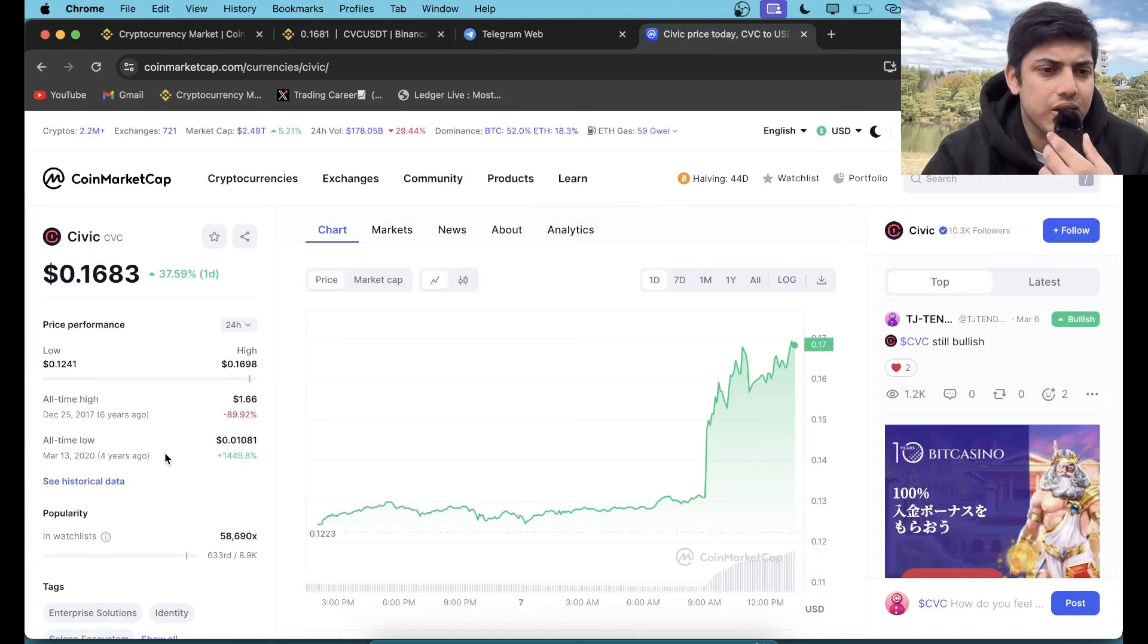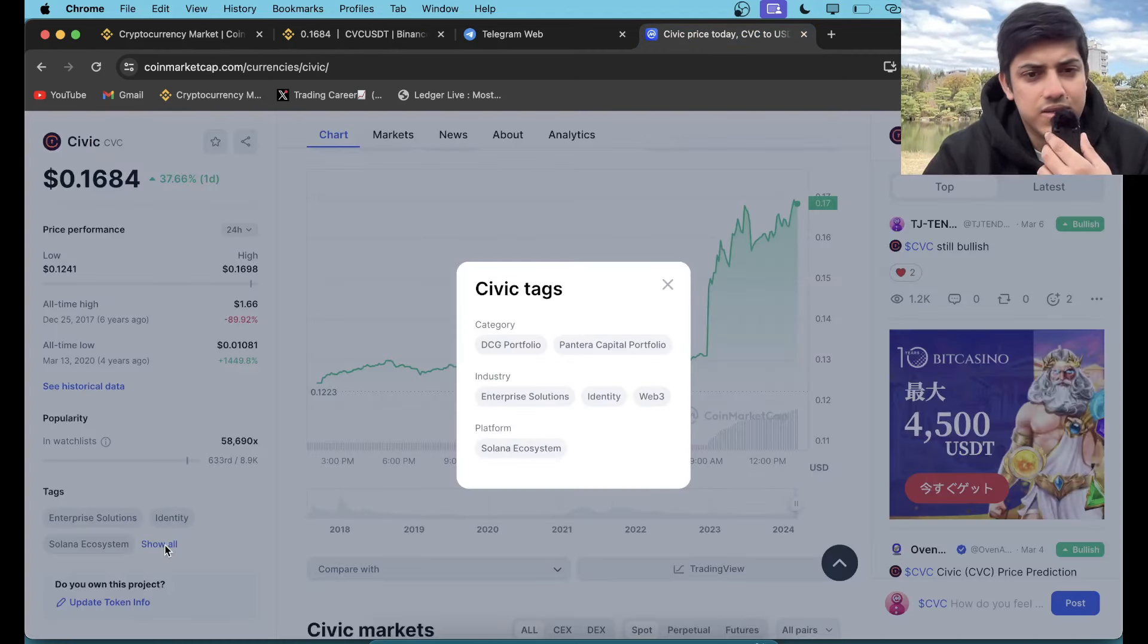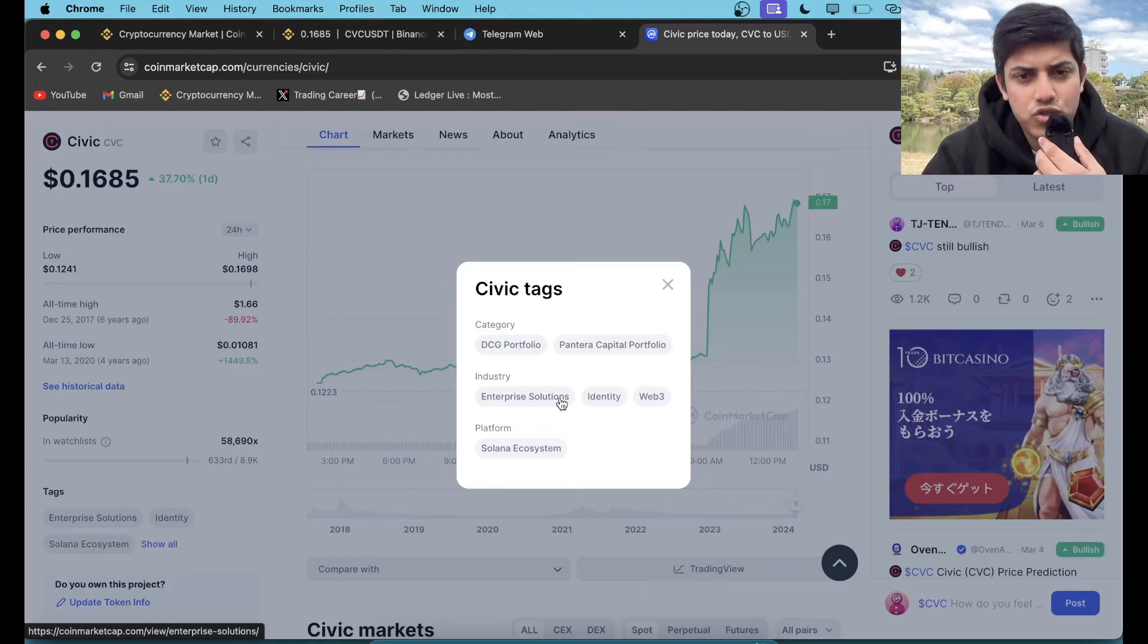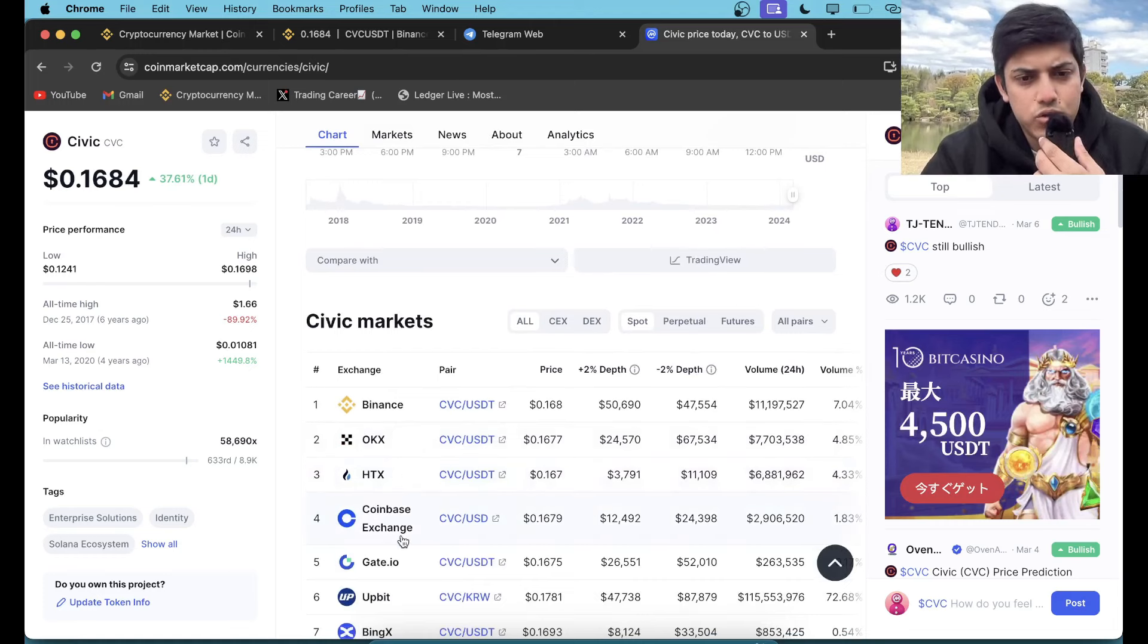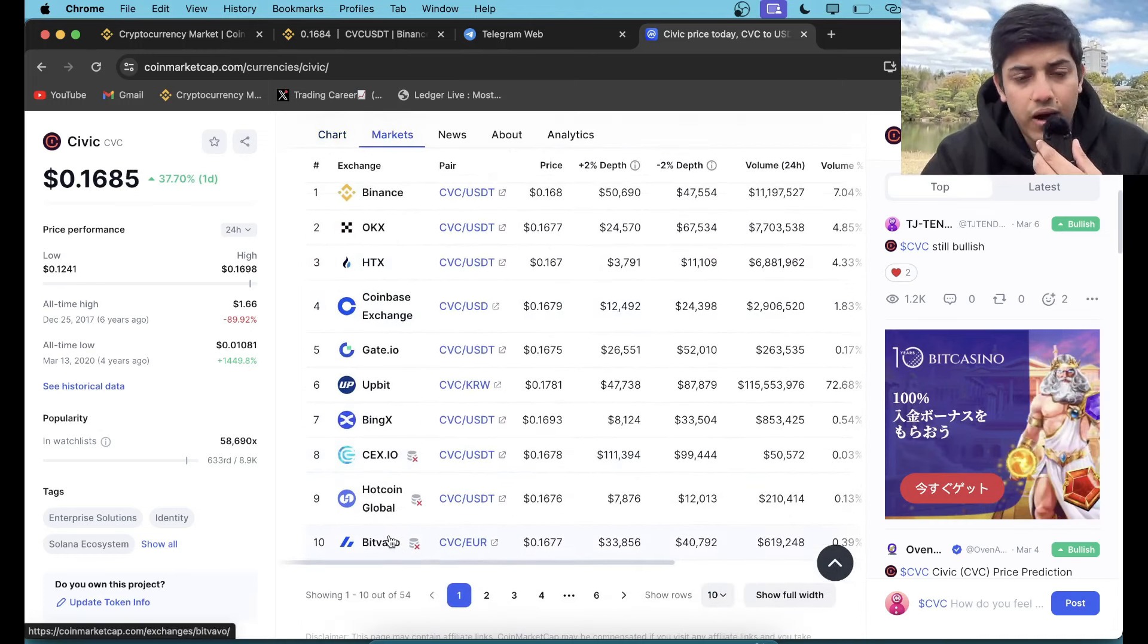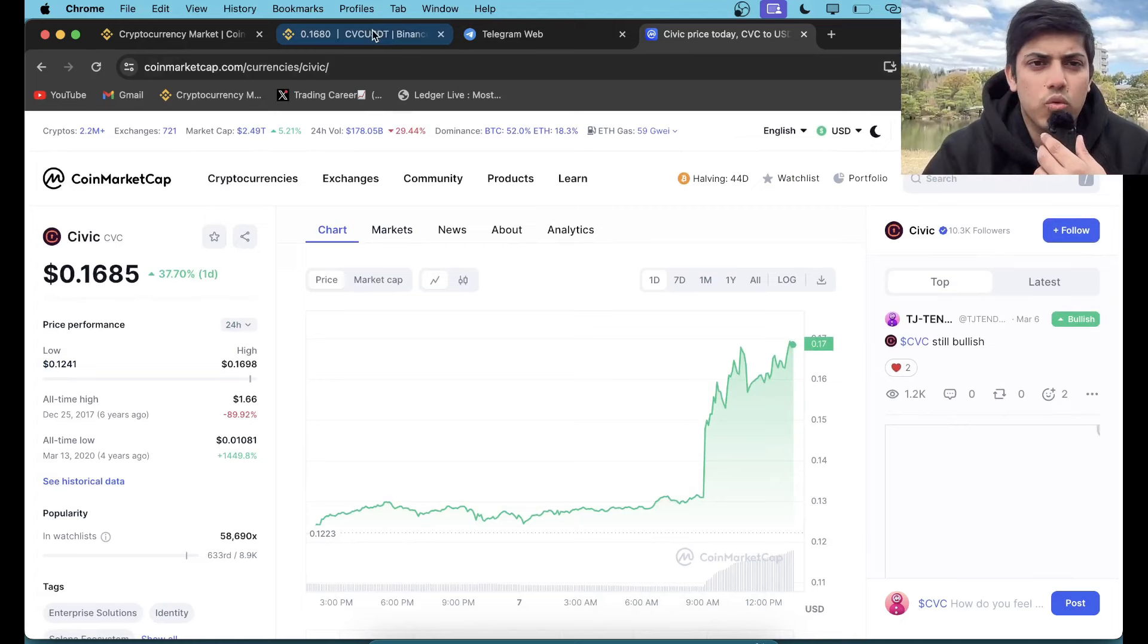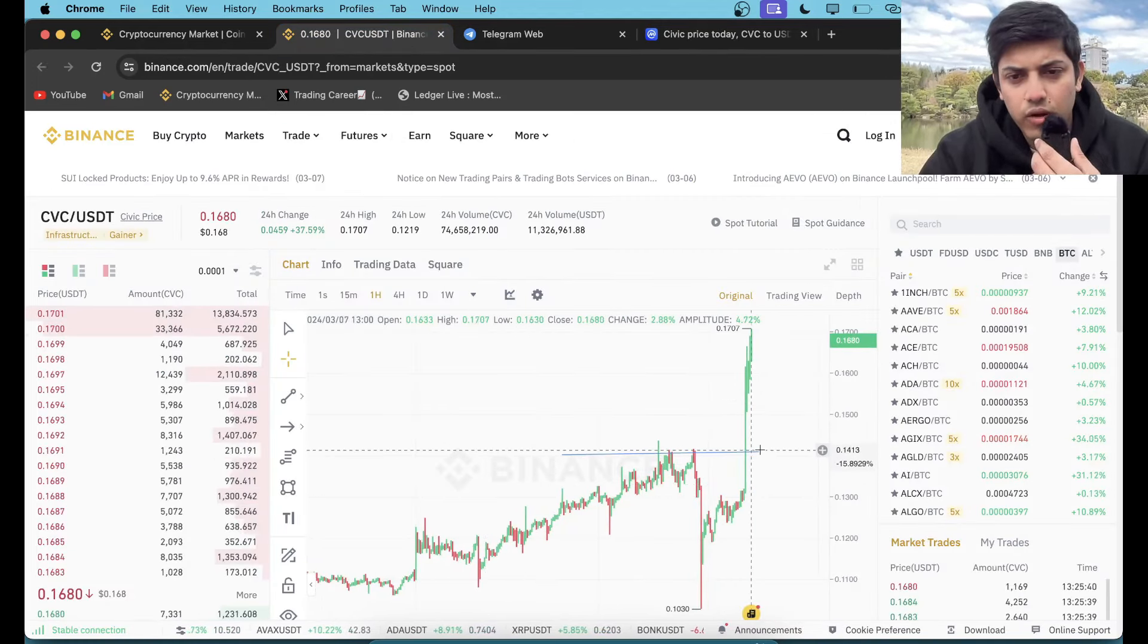If it stays above 14 cents, it's going to go up a lot. We've checked the fundamentals also. It's a big project indeed, for six years in the game. Web3 enterprise solution. It's going to go up a lot. You can take a trade on Binance, Coinbase, almost everywhere in the world.